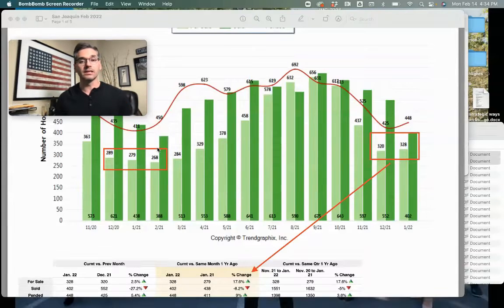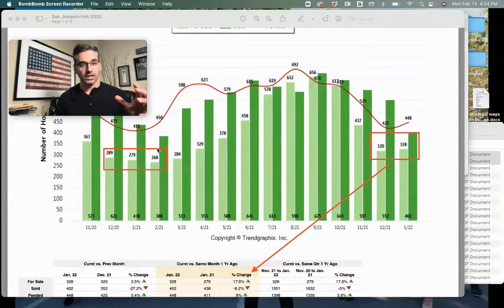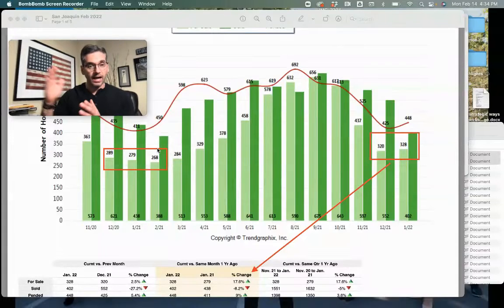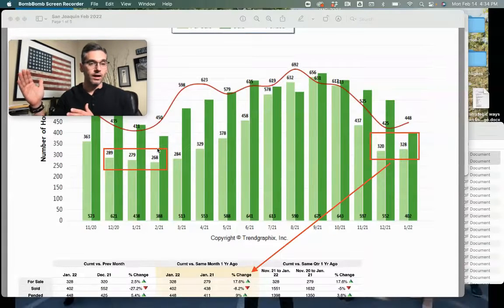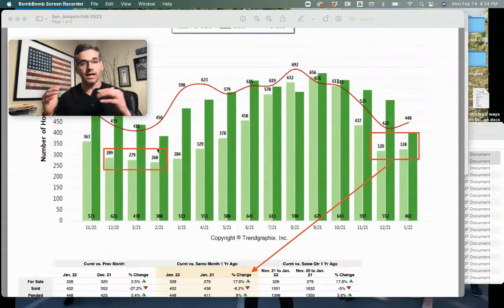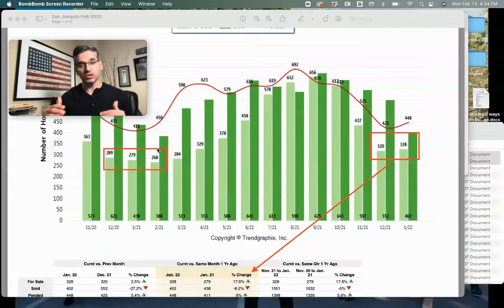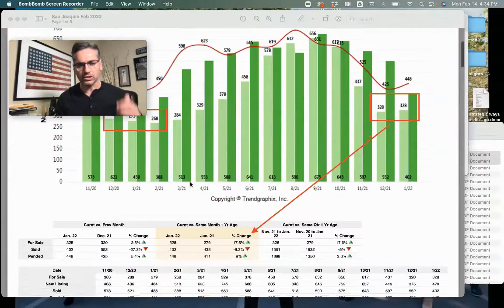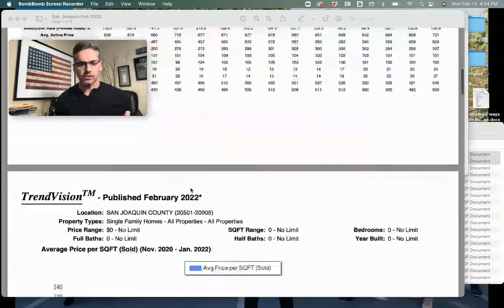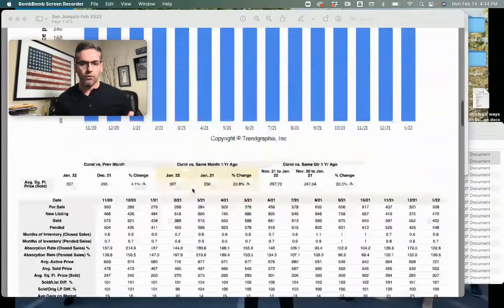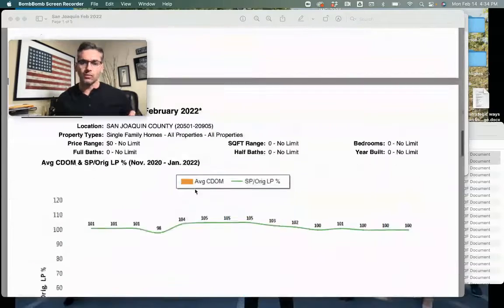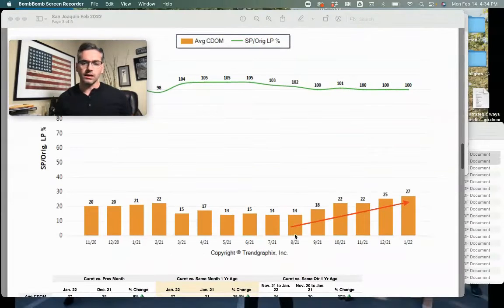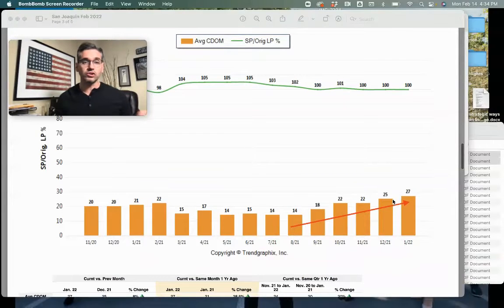Buyers today are now buying properties at higher interest rates and higher median prices, which does affect their affordability. For days on the market, we're seeing days on the market increase to 27.